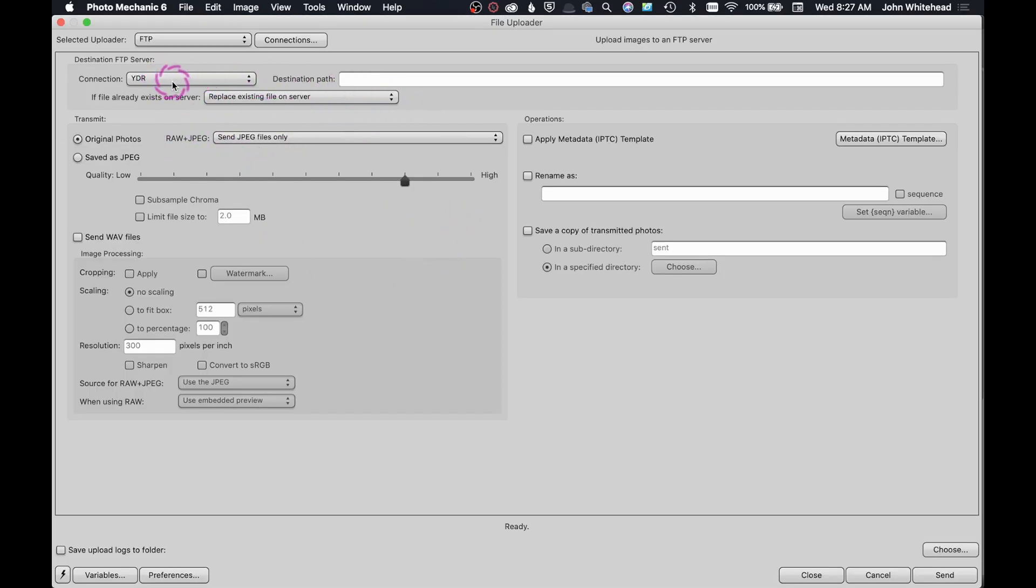So this is my connection. I'm not going to go in and show you the connection, but it's basically the password and username and access that you get to it and how you want to send the photos.